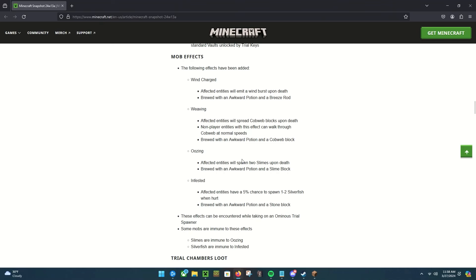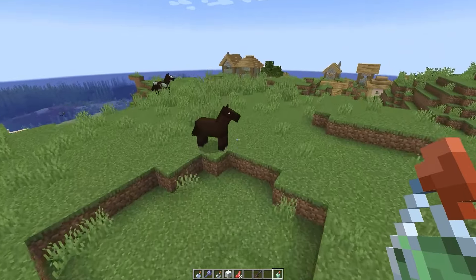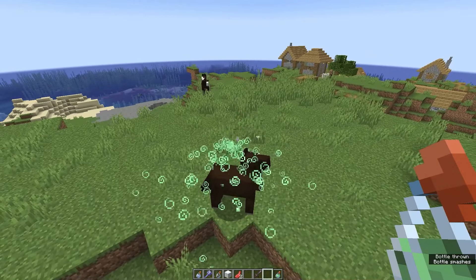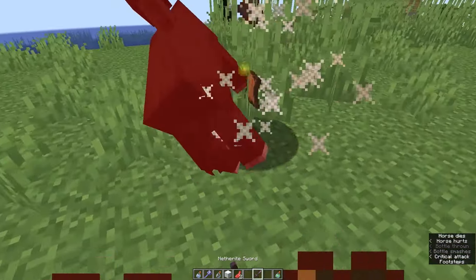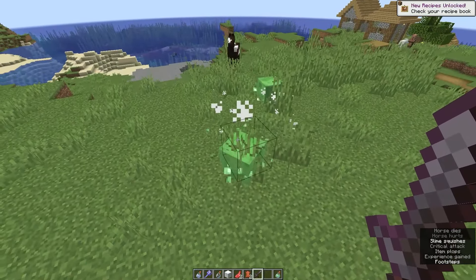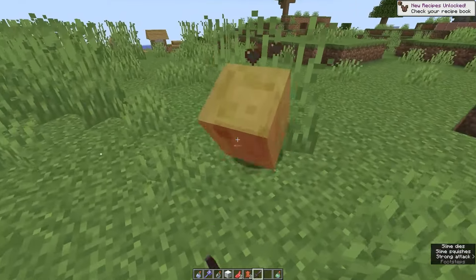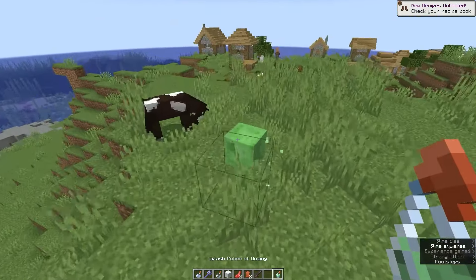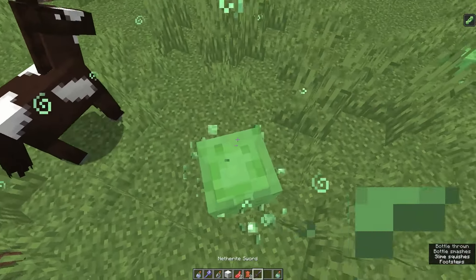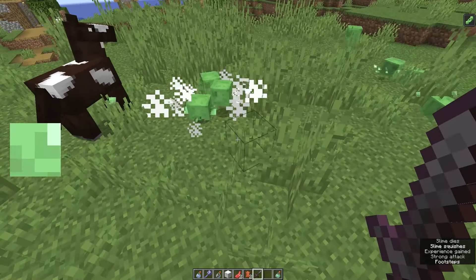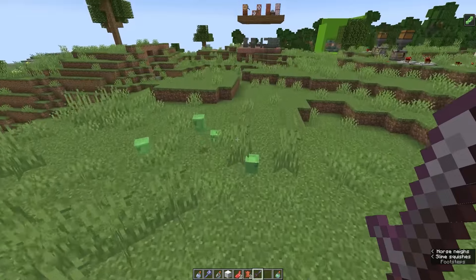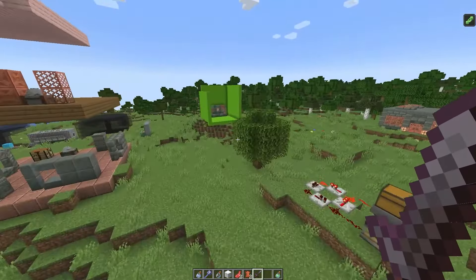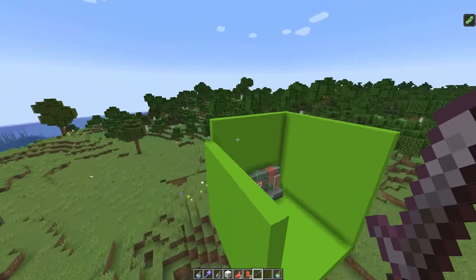Okay. Oozing. Affected entities will spawn two slimes upon death. Brewed with an awkward potion and a slime block. I'm running out of things just to test on. I'm sorry, horse. Oh wow, okay, made two medium slimes. That's not bad. Now what if I hit a slime with a potion of oozing? It didn't do anything. That makes sense. I can't just keep making medium slimes with medium slimes. That makes a lot of sense.